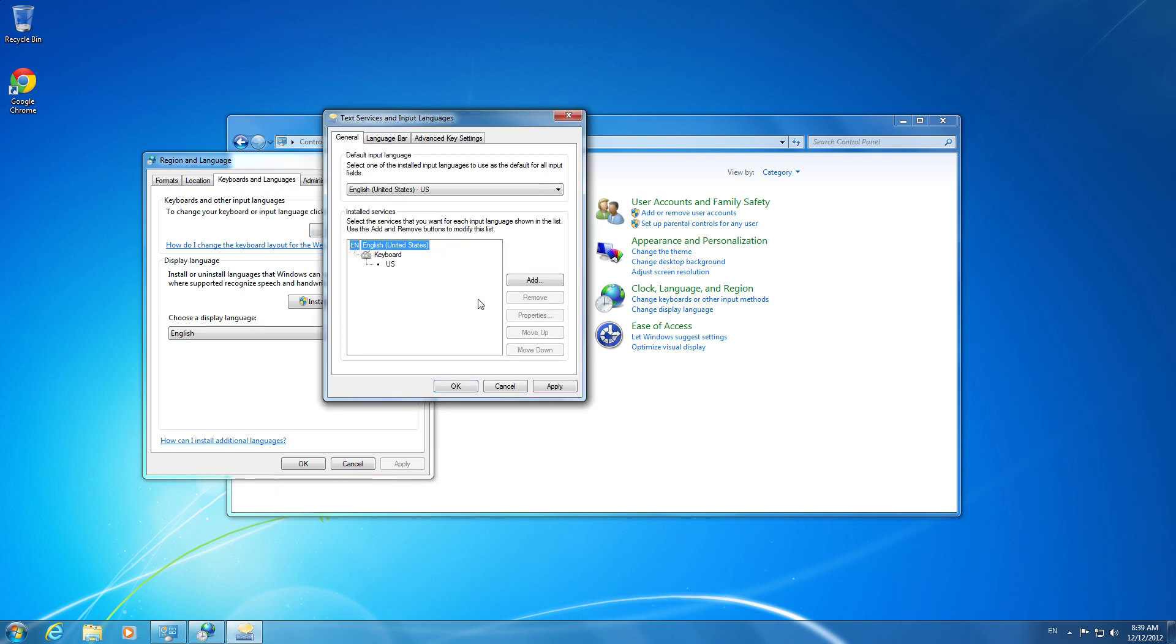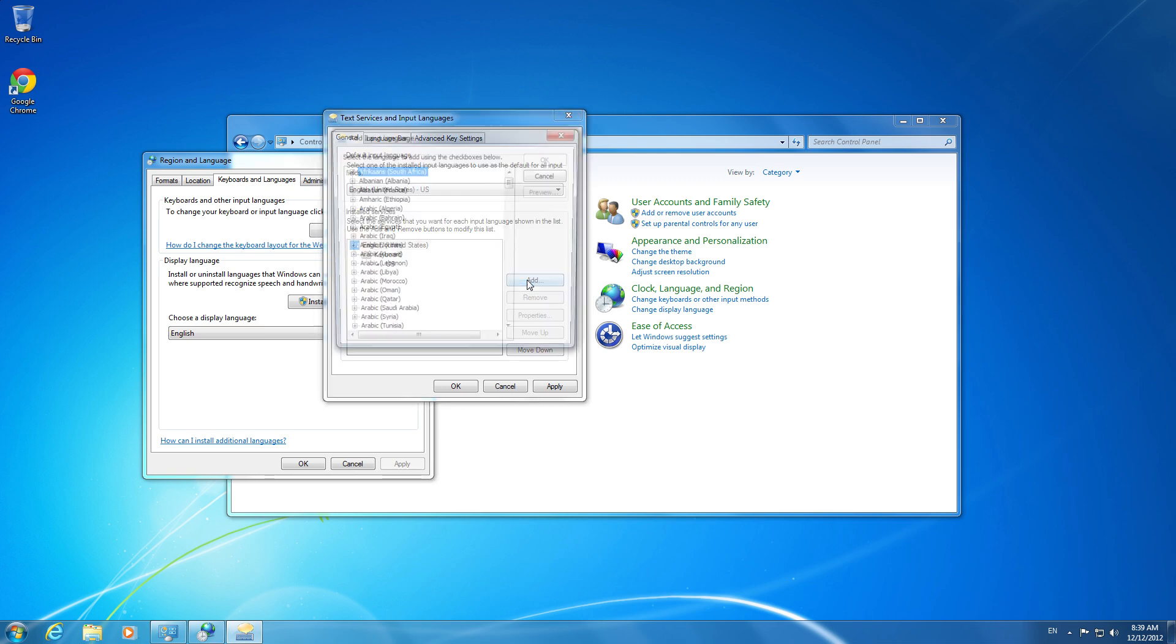Then when you're on this page, you can add a new language to your keyboard. So I'm going to go to Add.